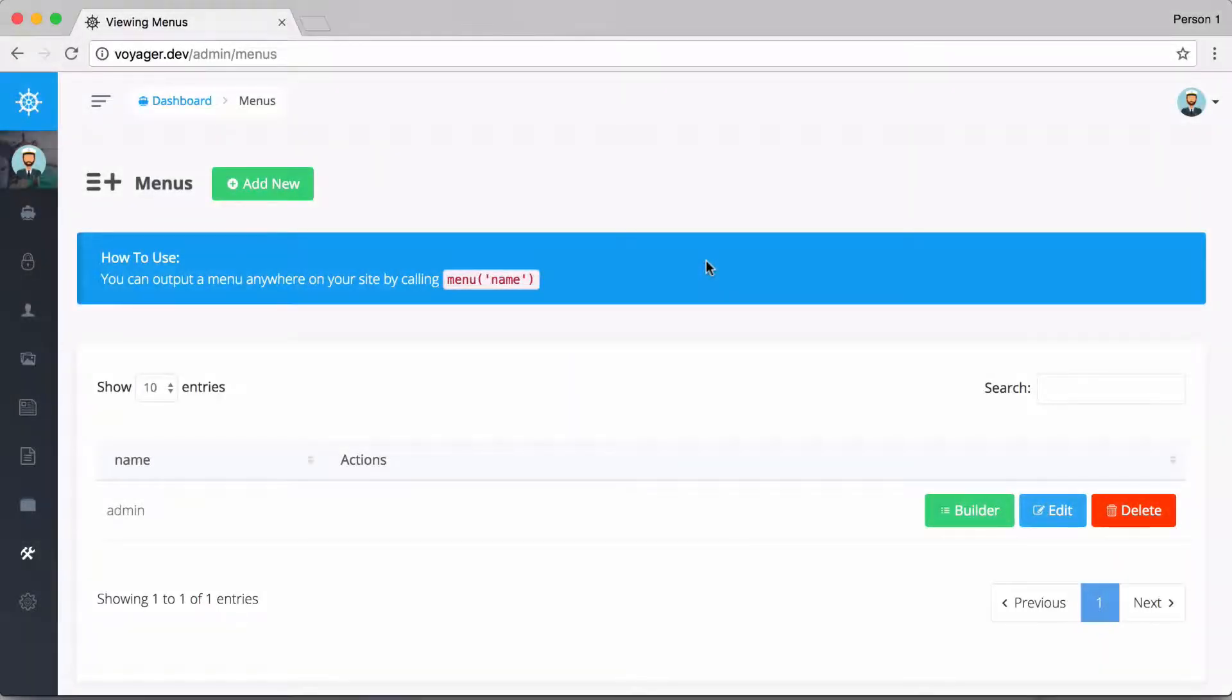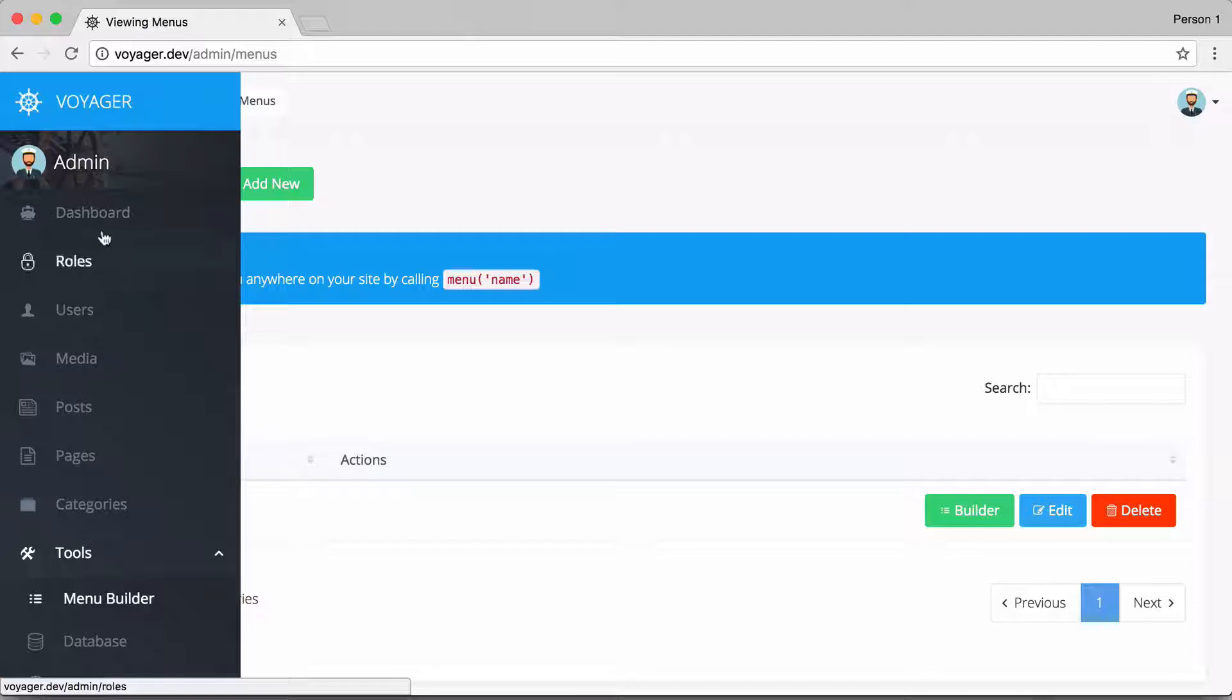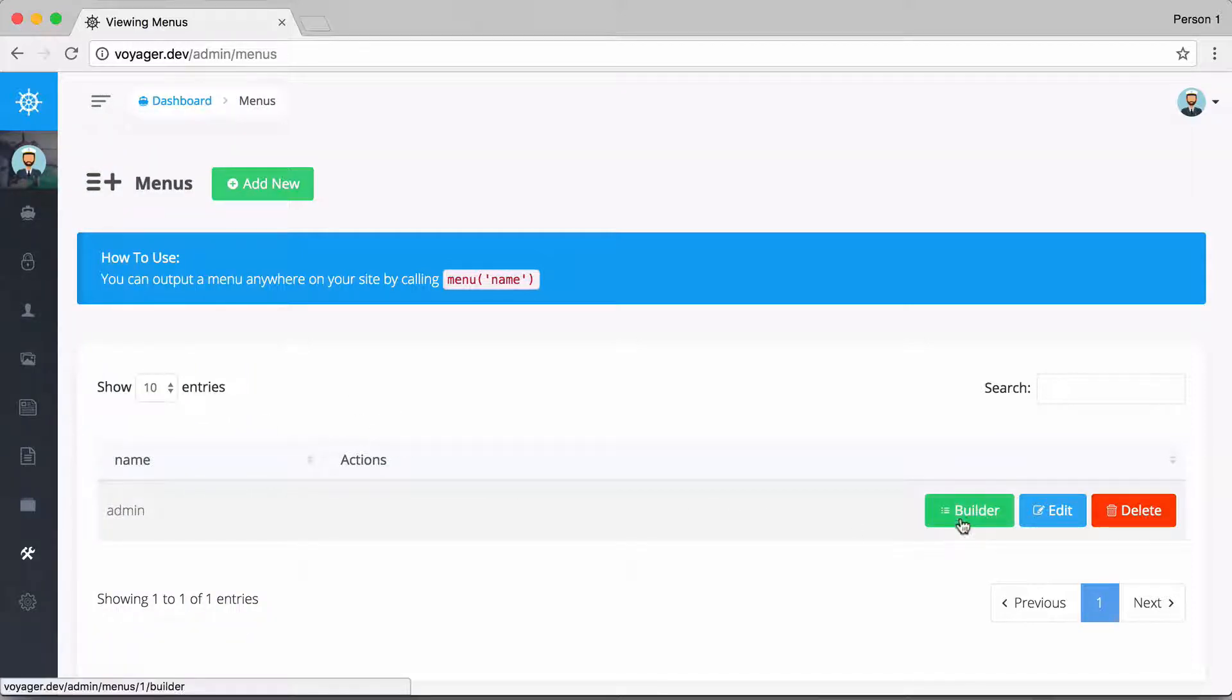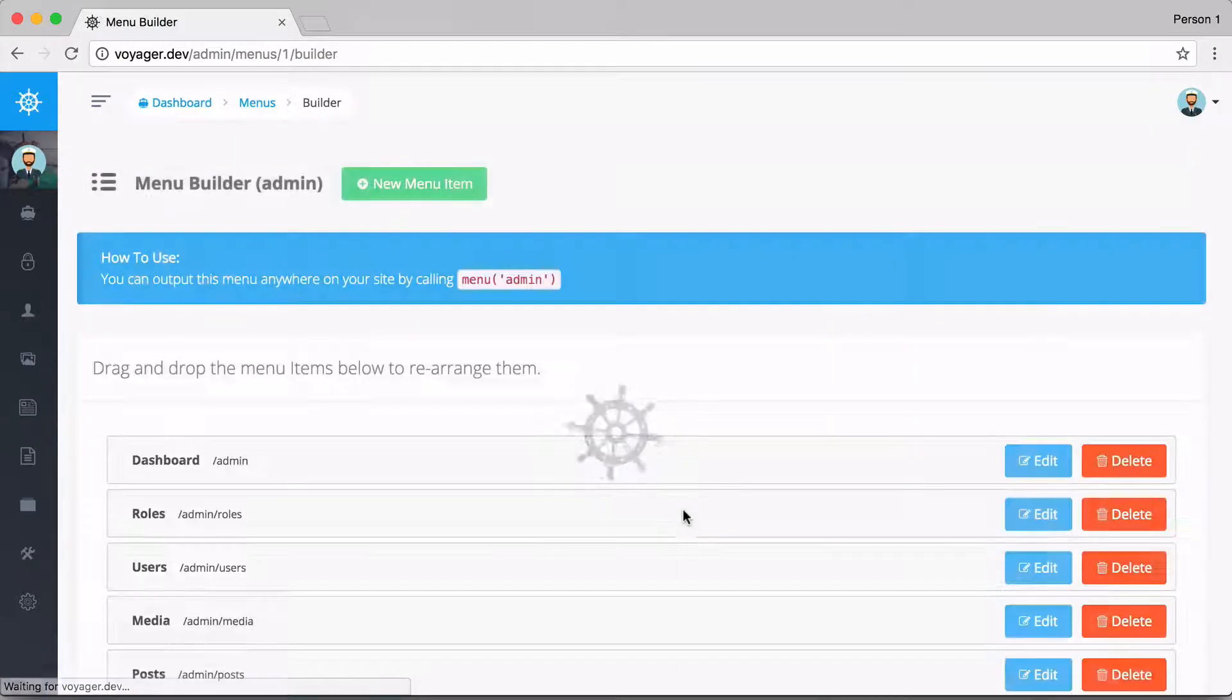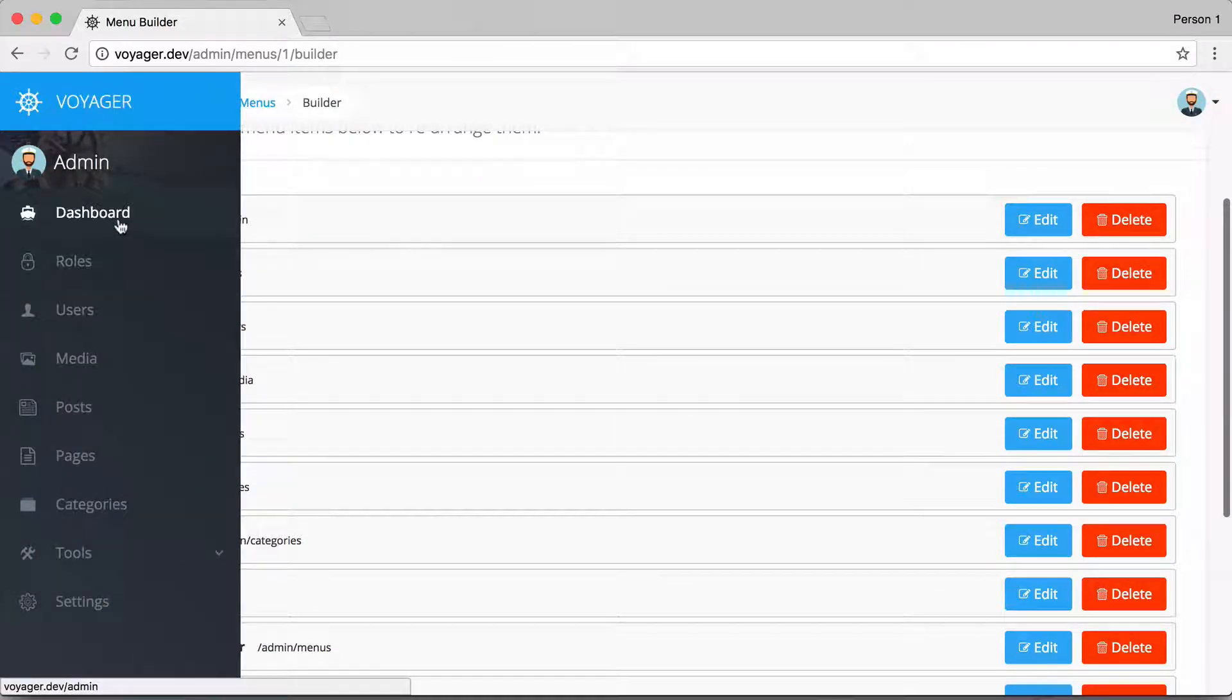Okay, in this video I'm going to show you how to use the menu builder in the Voyager admin. We talked about the admin menu being built out from the menu builder, so if we go to the builder button right here, we can see all the menu items that we have over here on the left.